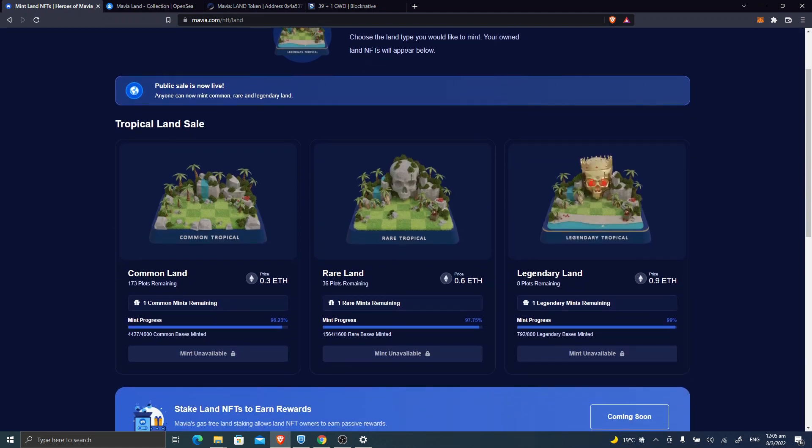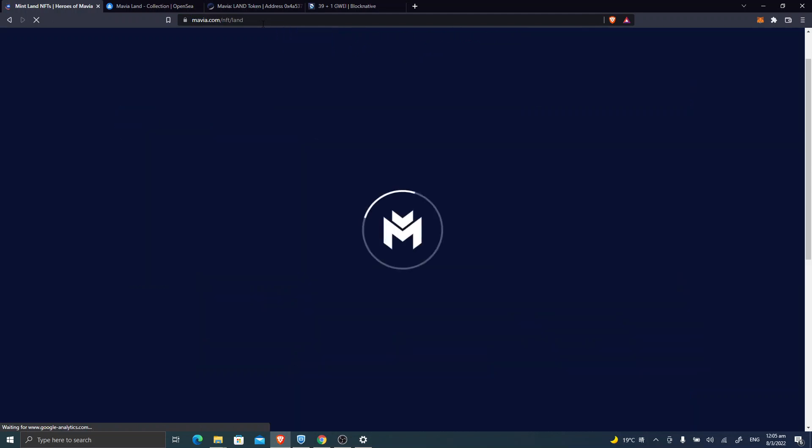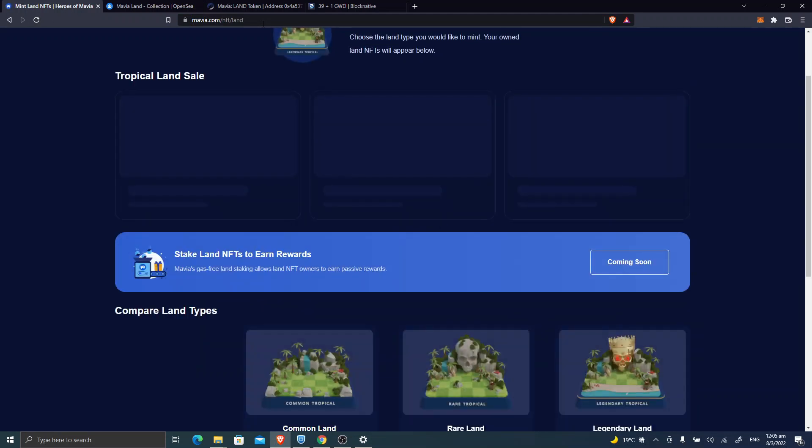But meanwhile, you can see the land plots keep dropping. Suppose there are still around 100 plots available one hour ago. And this one supposedly still has 300 plots available.